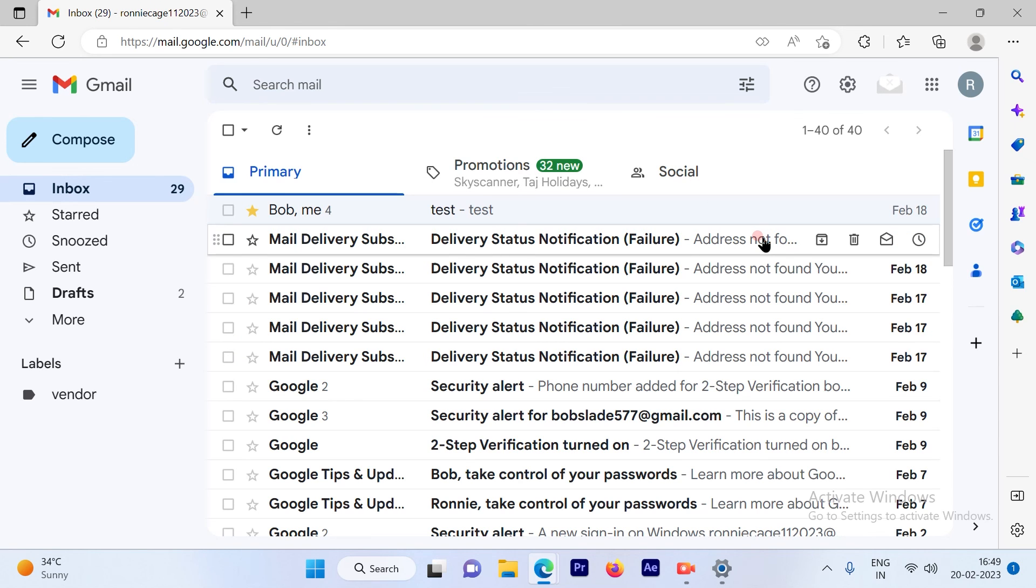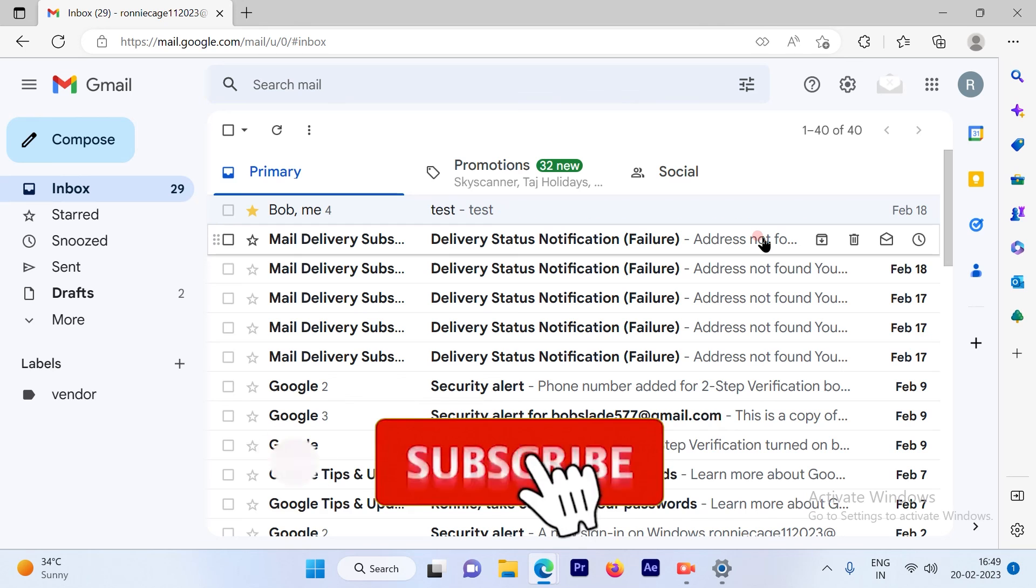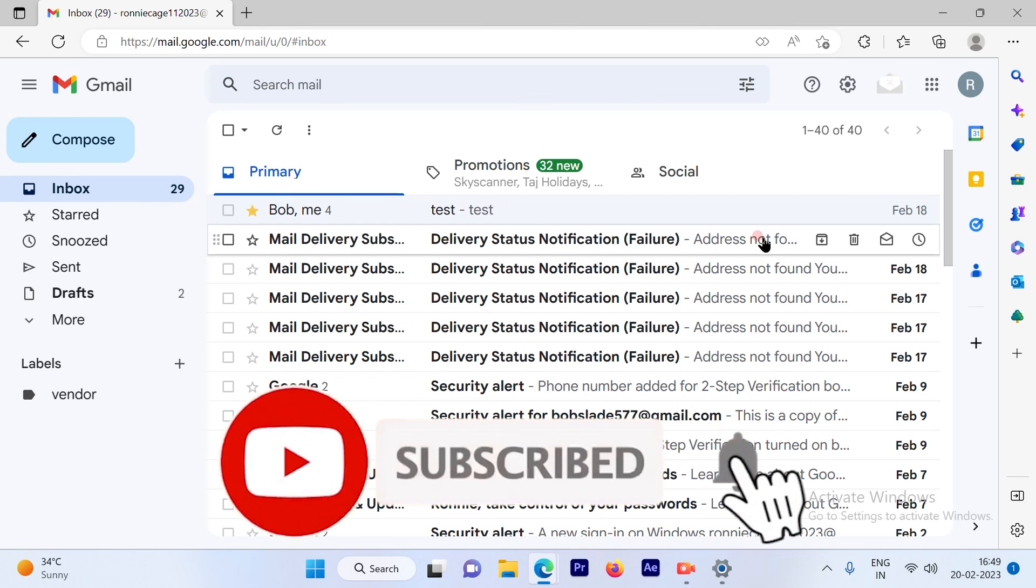I hope this video was informative. Please subscribe to our channel and press the bell icon for more such videos. Thank you.